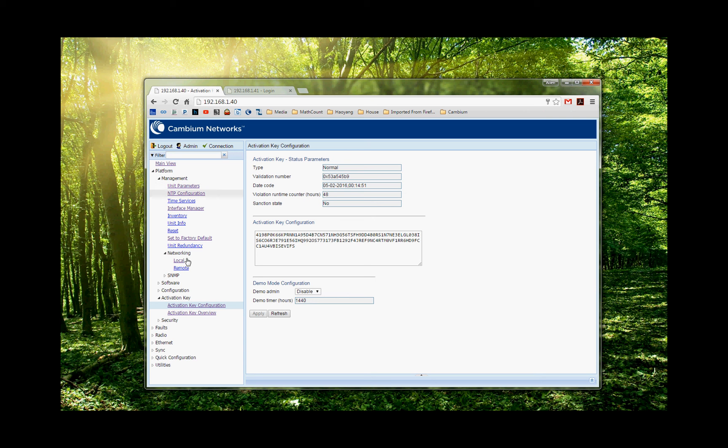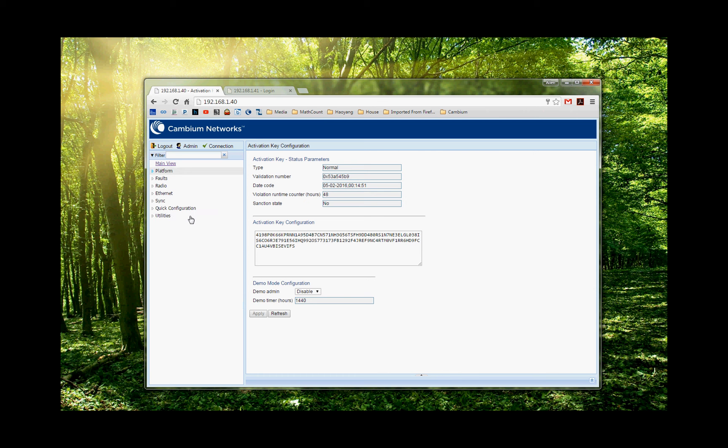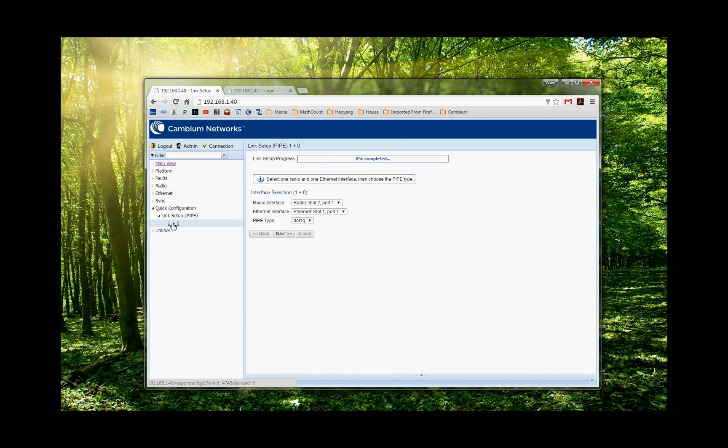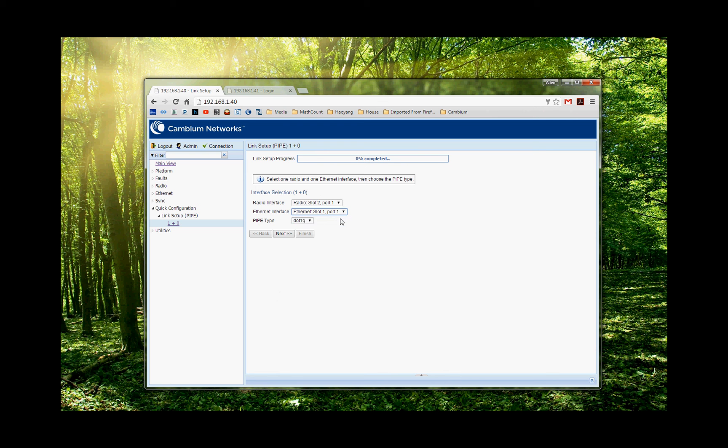And then, once we have the license key and local IP address configured, then we can go to the next step, which is a quick installation wizard, which is the topic we really want to cover today. Because this is the A20s, we have a single core, so I choose the 1 plus 0. So I have one radio, my default is on the 1. And because it's S. And I'm going to choose my port 1. I'm going to do a smart pipe, so I choose .1Q. You can also choose S tag if you want to. So I keep it default, choose .1Q. I choose next.